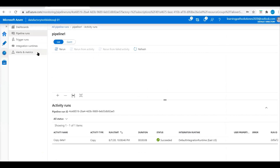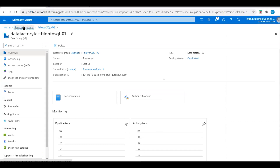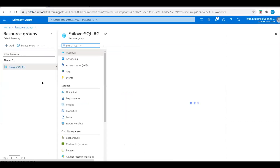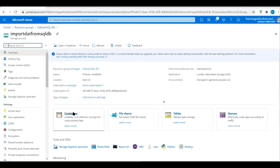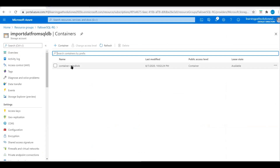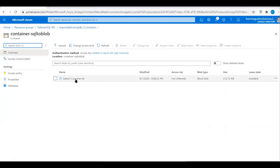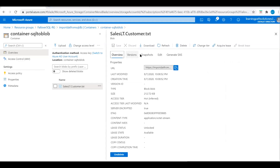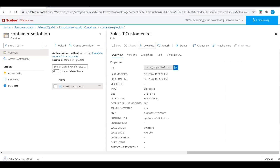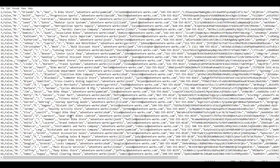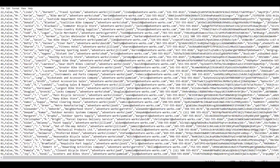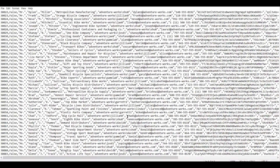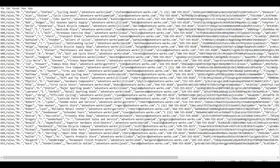Now let's go to the storage account and see if the data is available in the Blob Storage. Go to Containers, click on the container, and here we should see the 847 records. Click on the file and download and open it. We can see the data available in the Blob Storage — all data is available.